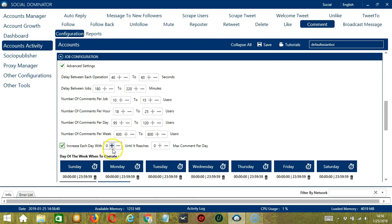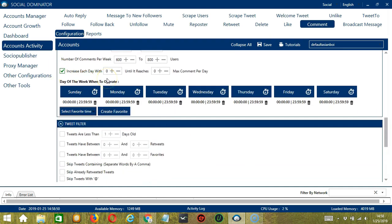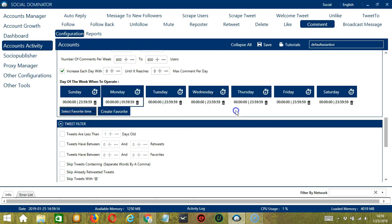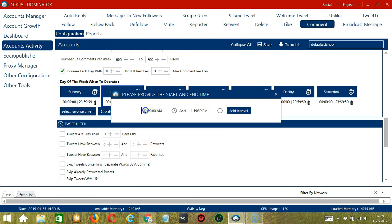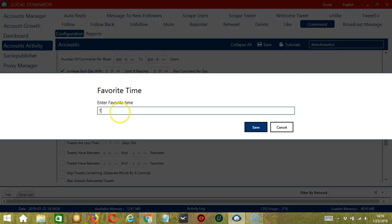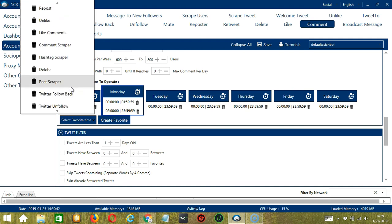Click this box if you want to increase each day with a specific number until it reaches a maximum comment per day. You can also create a daily schedule by day of the week when to operate — very useful if you want to keep commenting on tweets even when you're asleep. If you don't want to operate on Monday, click the trash bin button under Monday and it's gone. You can add multiple time frames in one day: click the day you want to configure, provide the start and end time — for example 12 a.m. to 1:59 a.m. — and click add interval. You may save these time settings by clicking create favorite, call it Twitter comment, and click save. You can then open it by clicking select favorite time and choosing Twitter comment.